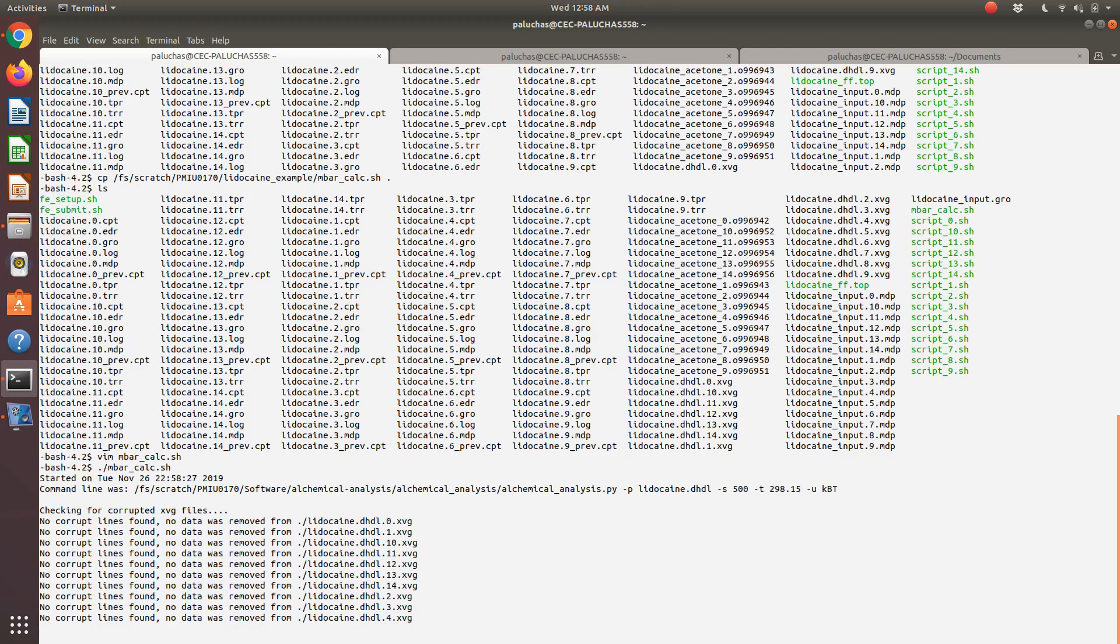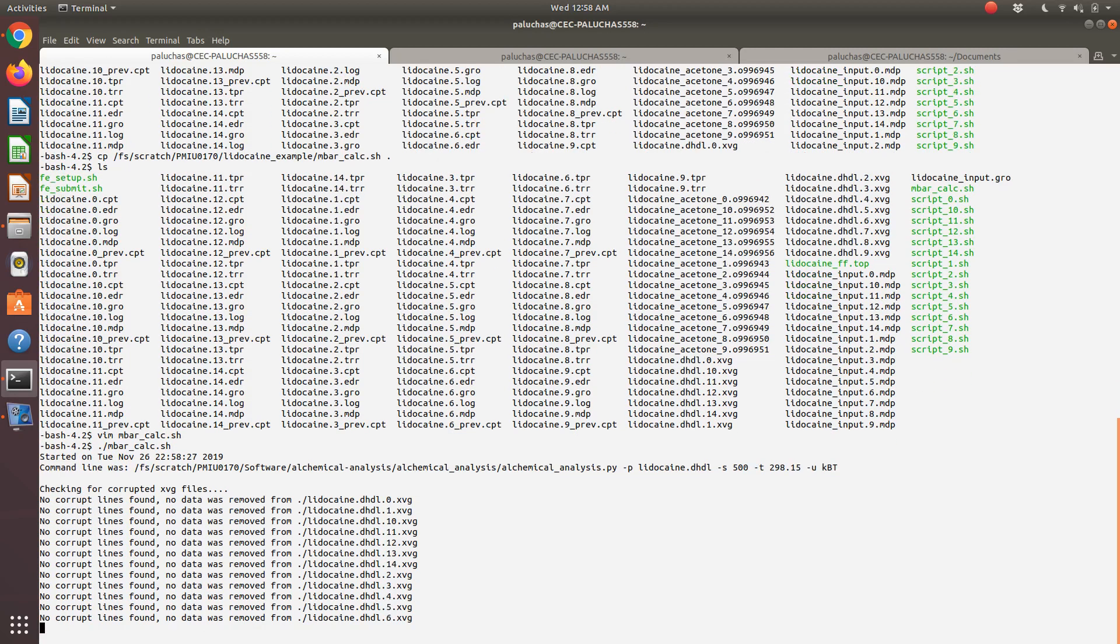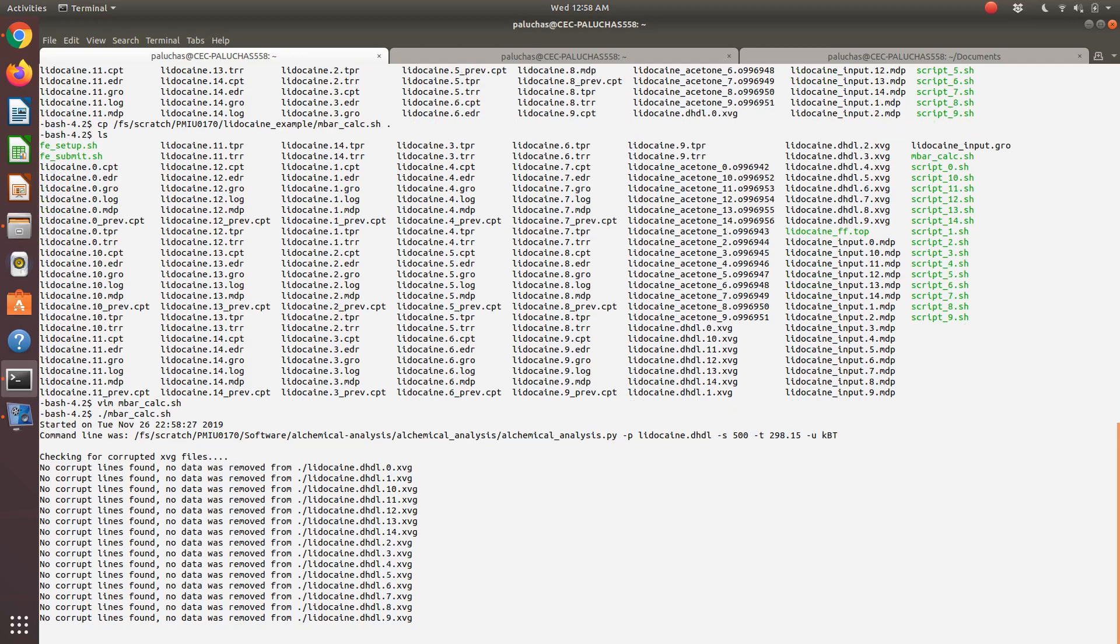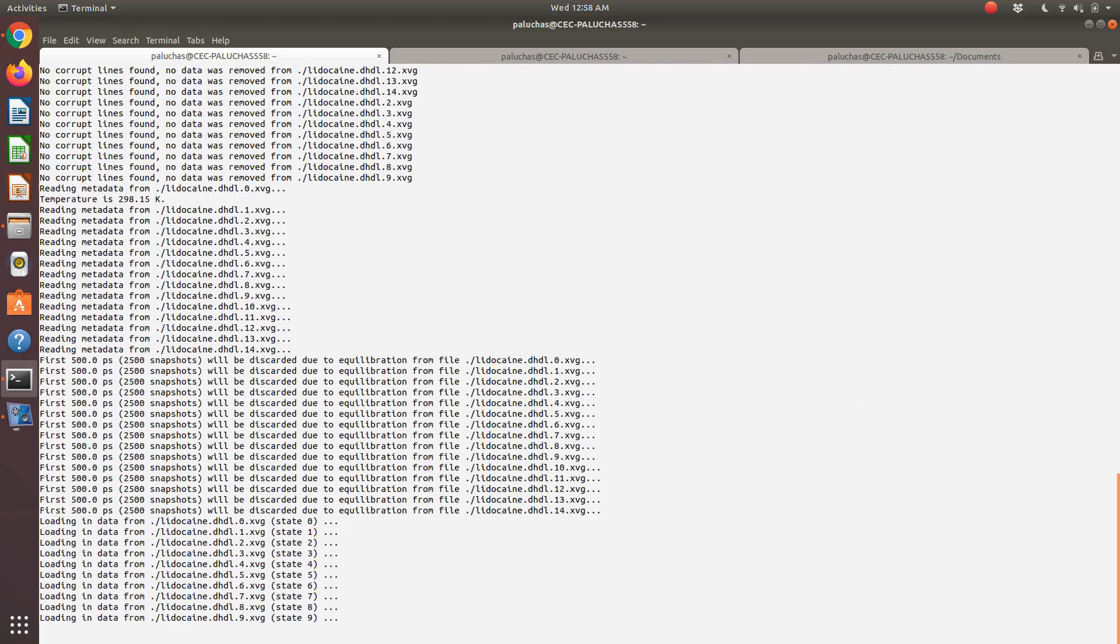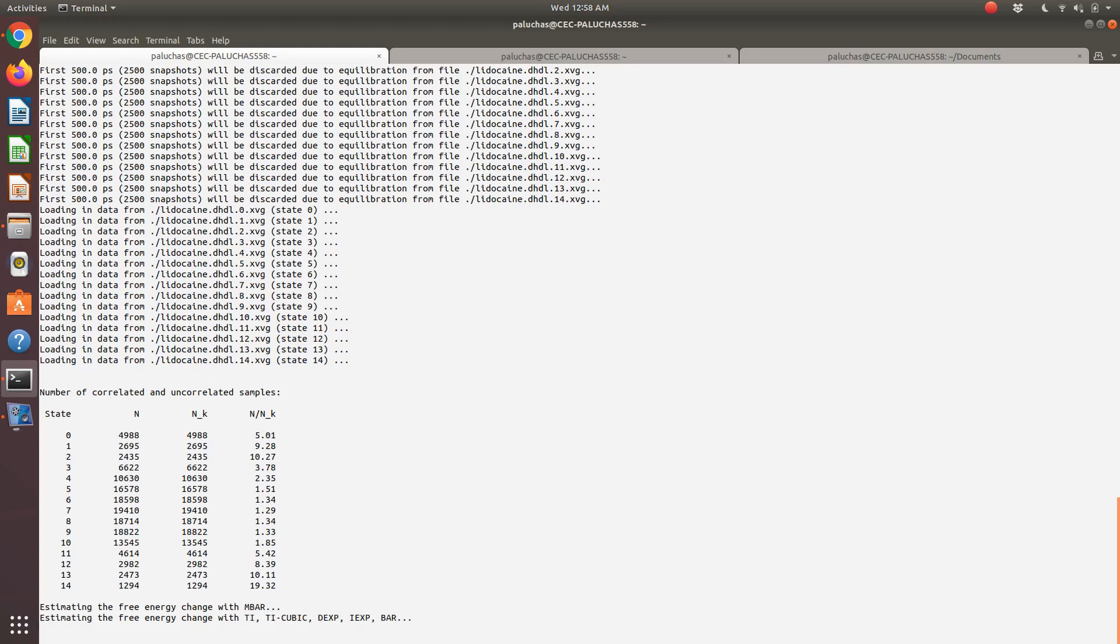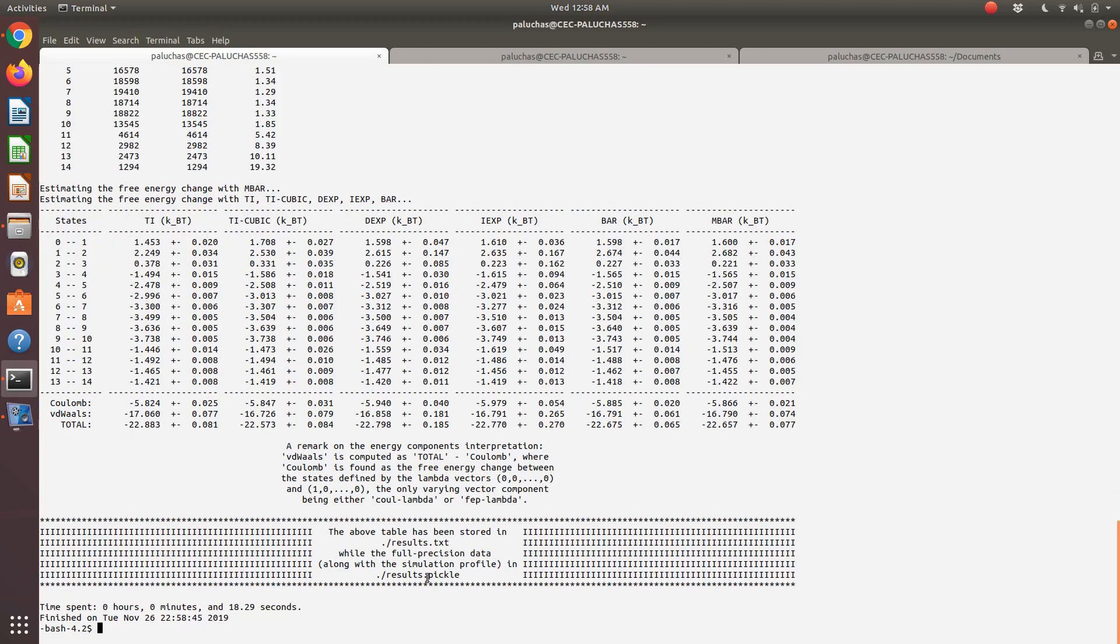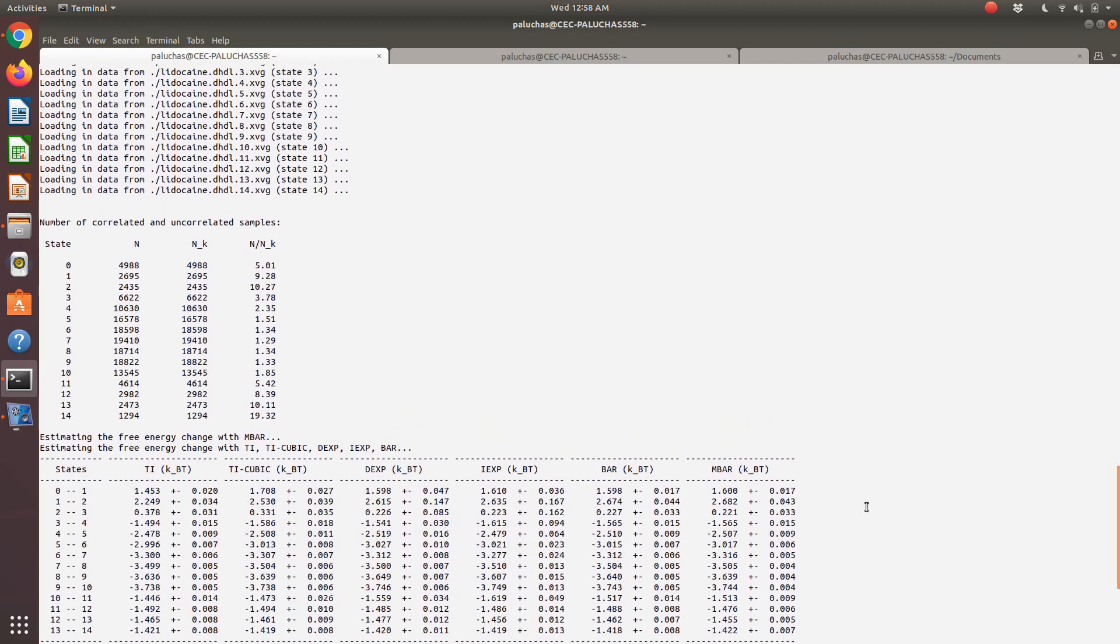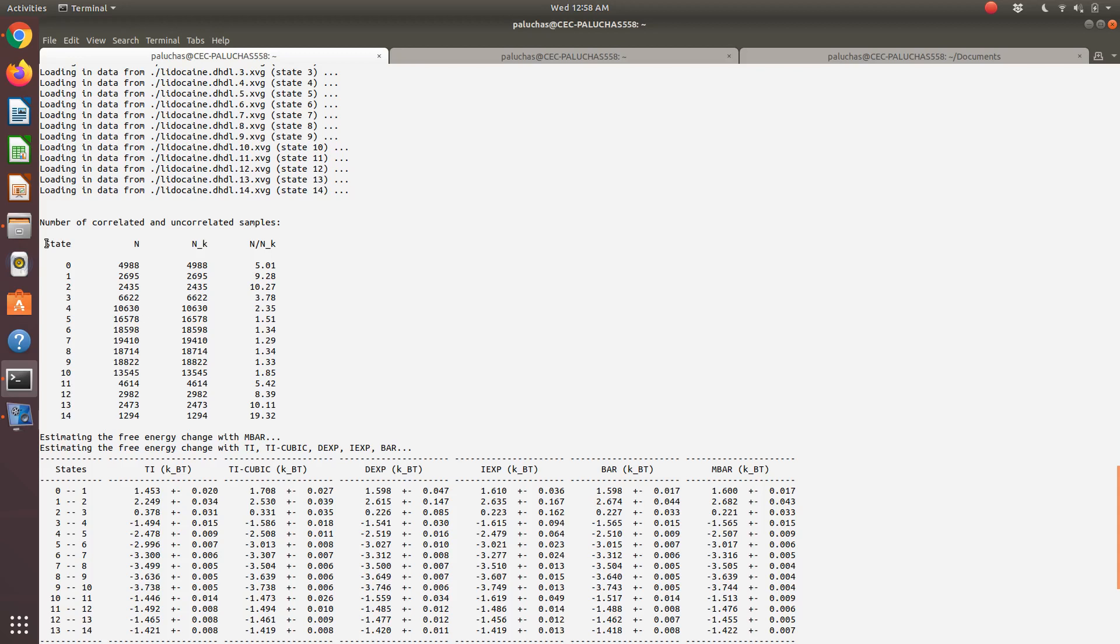It's giving us some messages. It performs some tests to make sure there's no corrupted lines in my files. Then it goes in and extracts the data. One nice thing about PyMBAR is it does this time series analysis. Basically it will go through, determine the correlation time in my calculations, and then use that to extract independent samples.